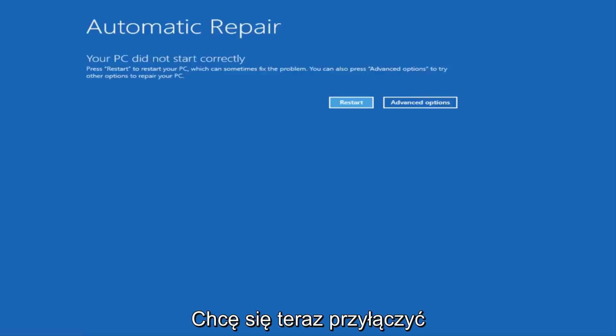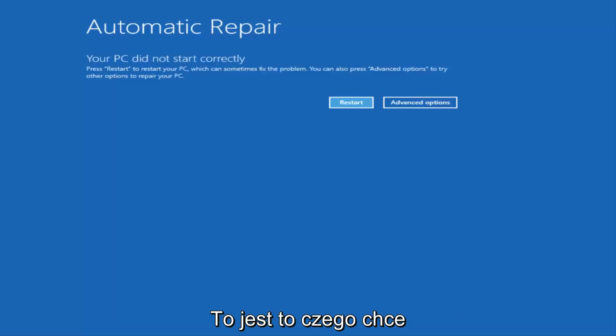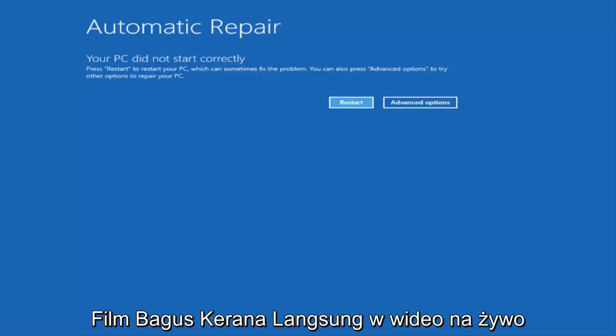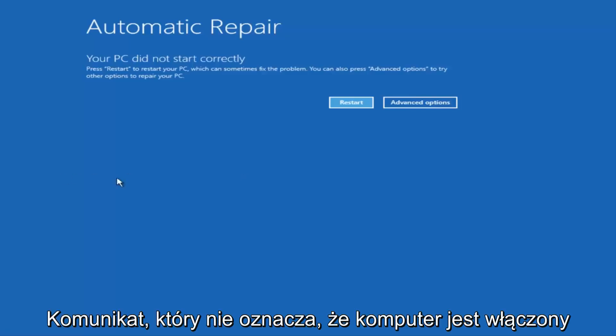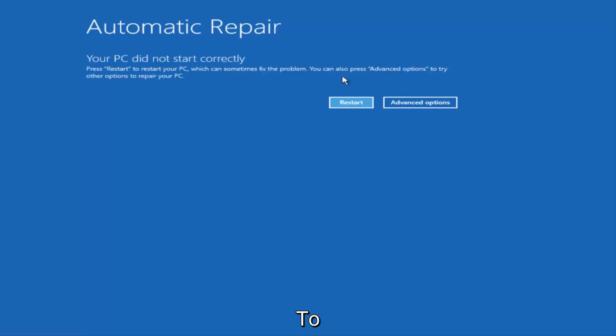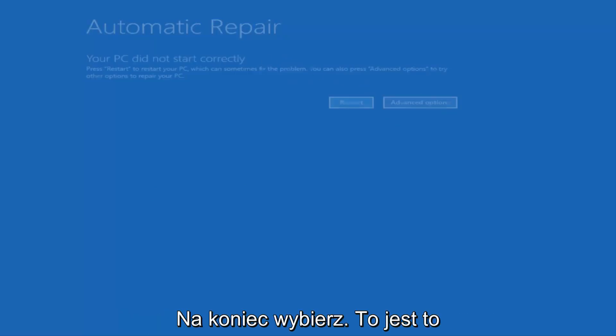So I just want to put that out there. There are a couple of different ways to get into this screen. So I just want to give a little bit of pretense before we jump right into the video. So once we get to this point that's right now on the screen that says Your PC did not start correctly, you want to select the Advanced Options button on the right side.